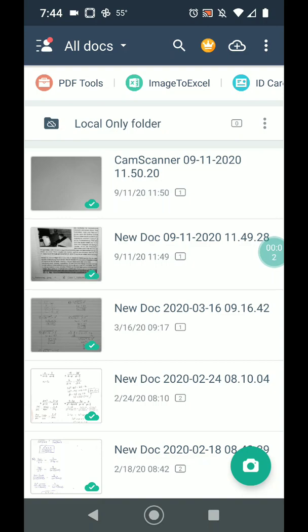All right, so this is a quick tutorial on how to use the most recent version of CamScanner if you're having difficulty scanning to a PDF.